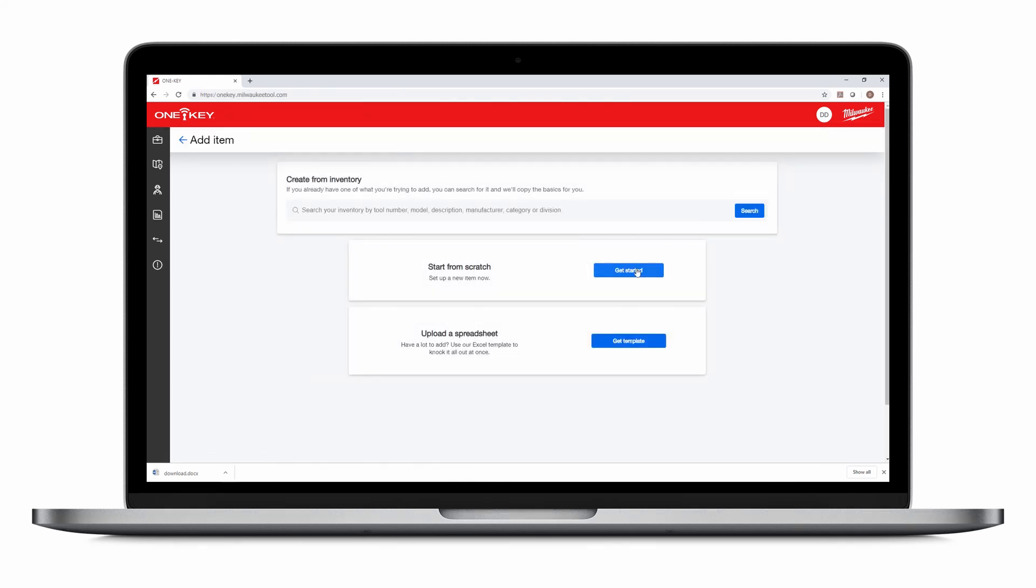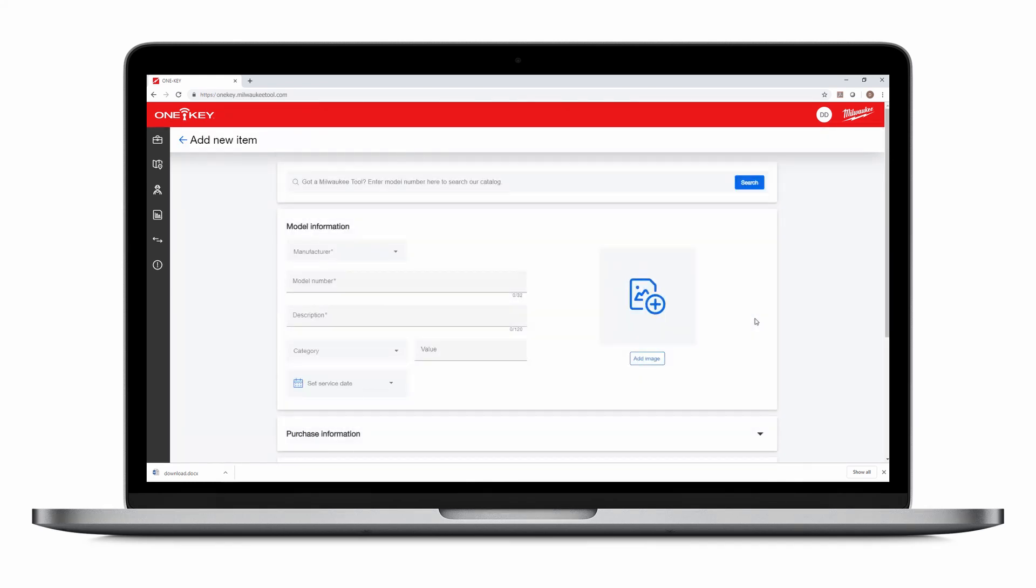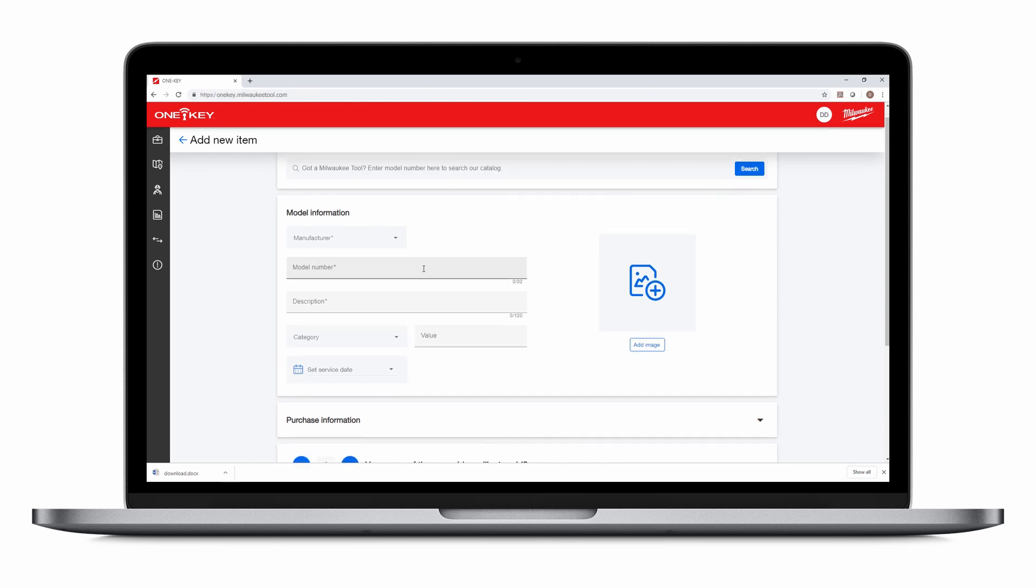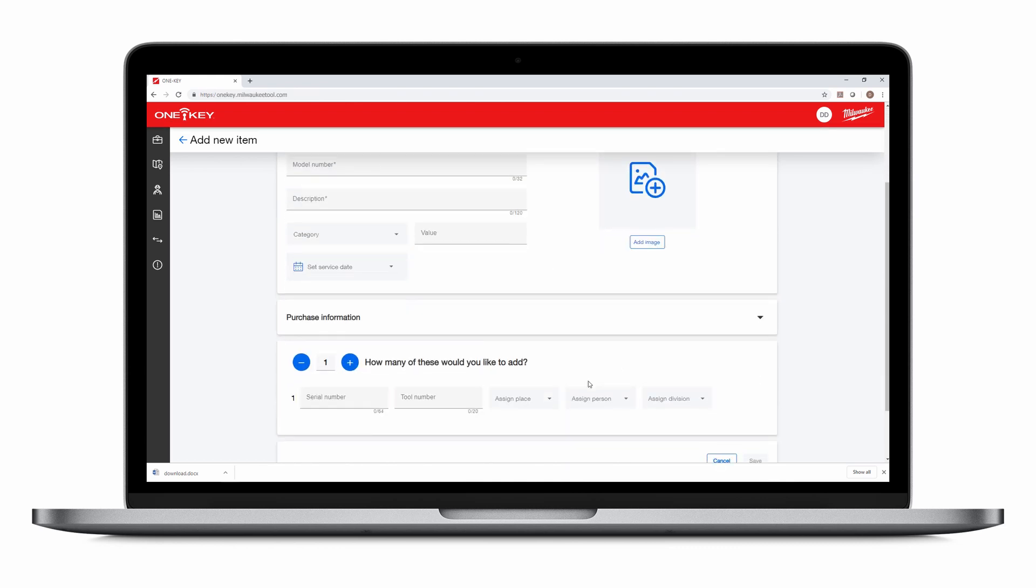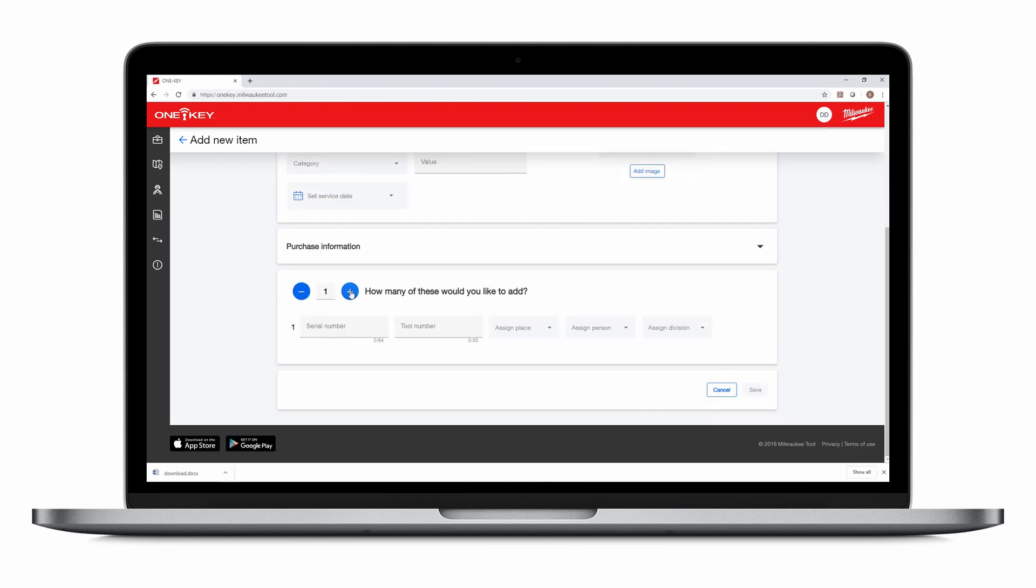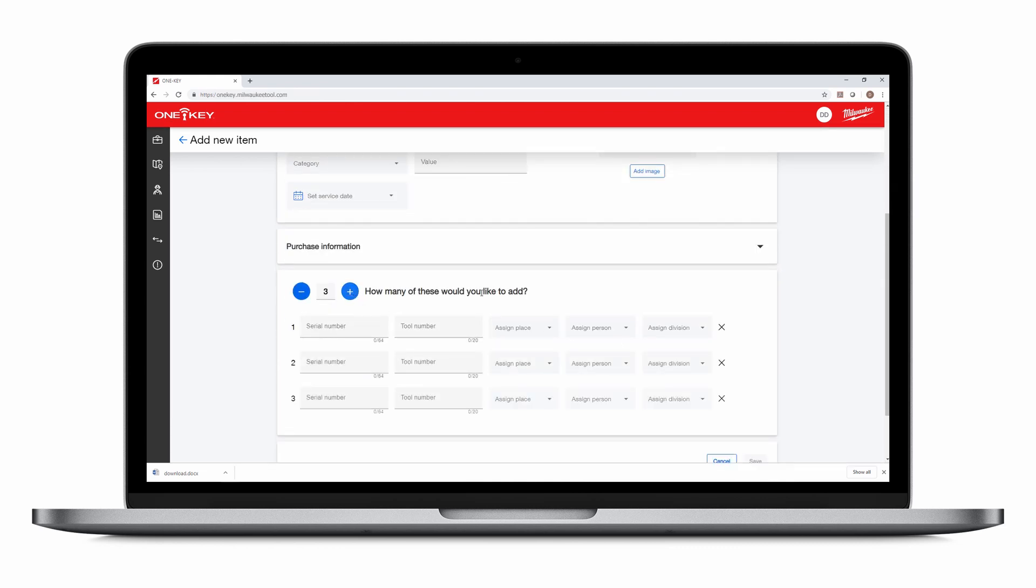Click Get Started. You can search for your tool types by catalog or type its information in manually. Then just add how many tools you'd like to add.